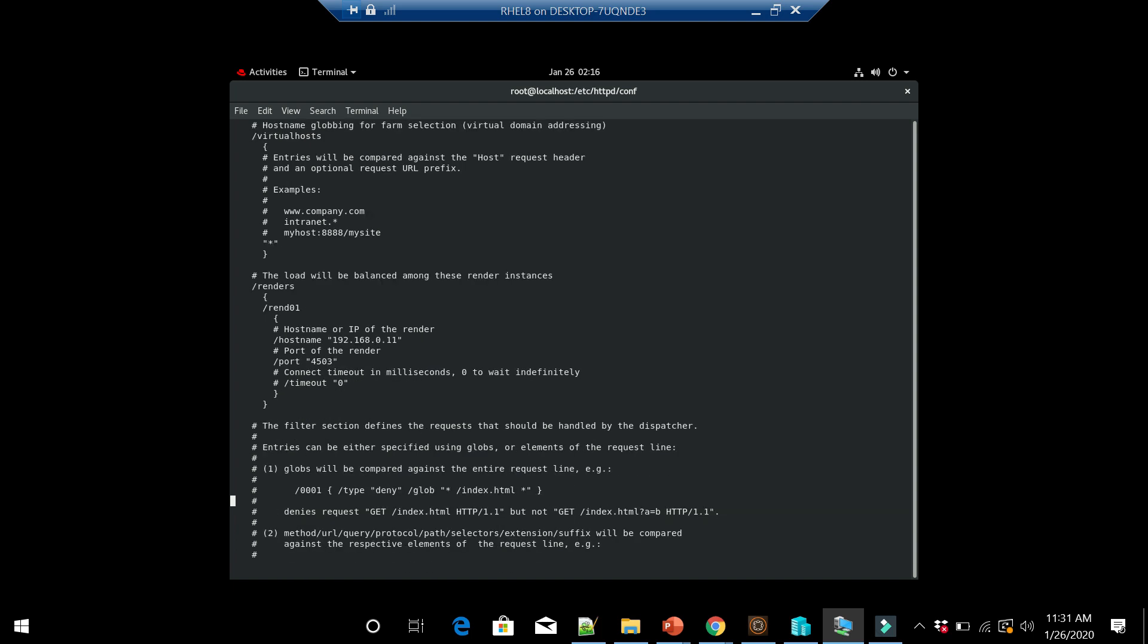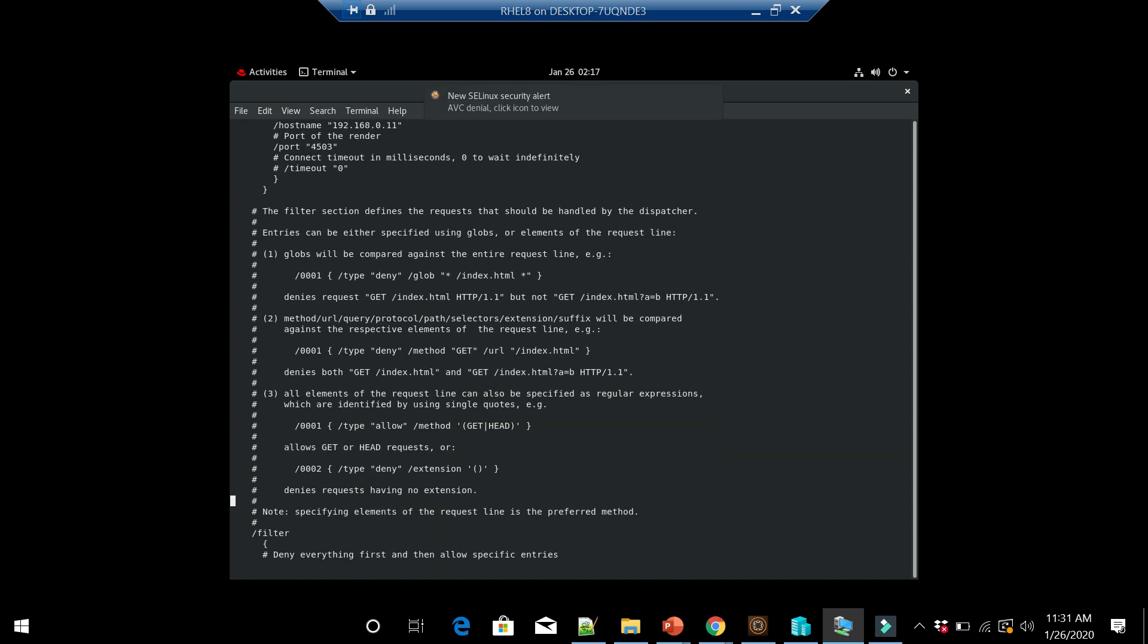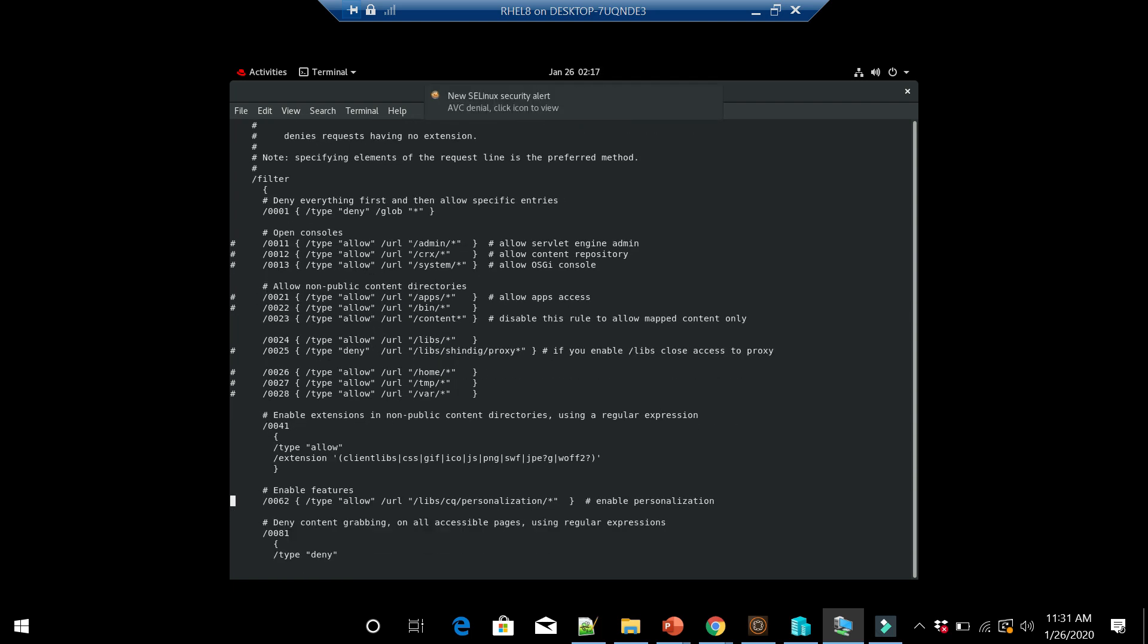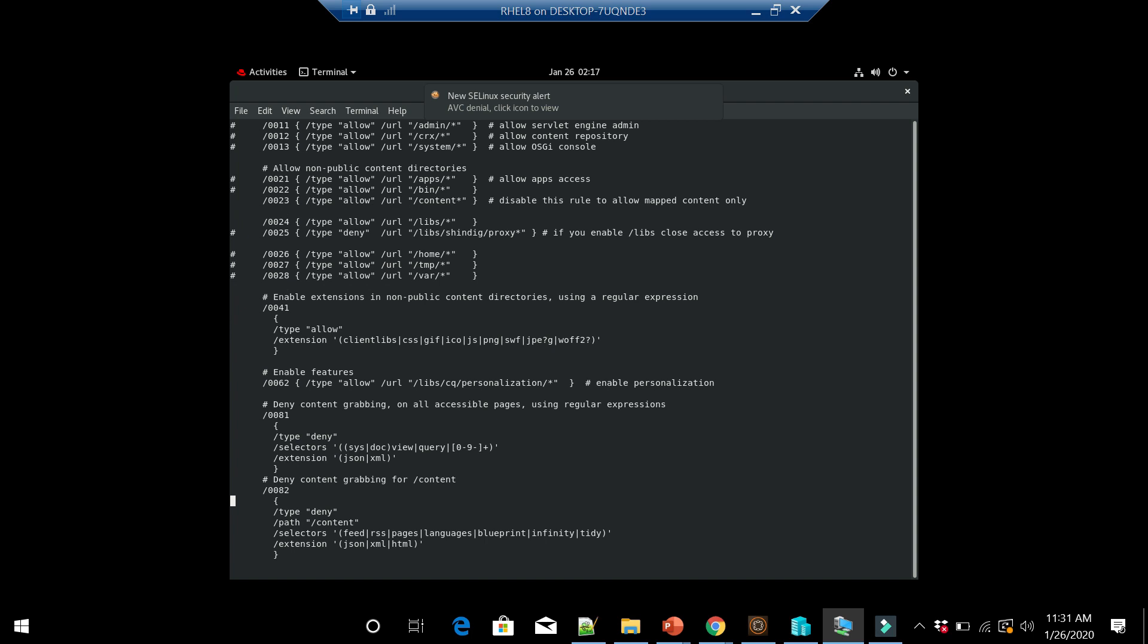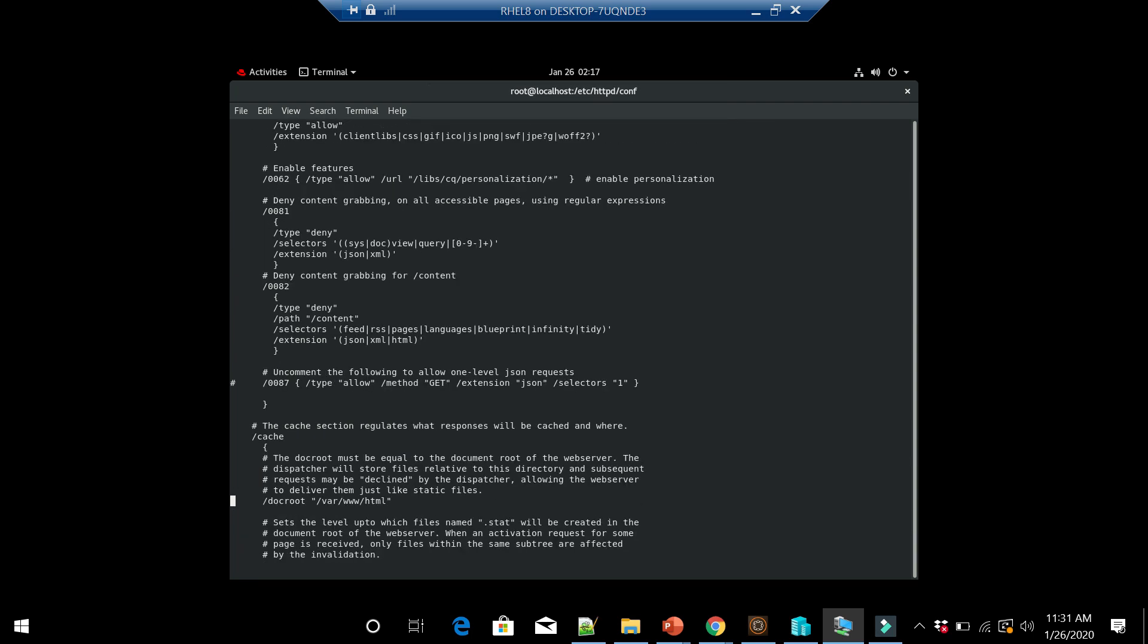If I go to the doc root at /var/www/html, let me navigate into that.